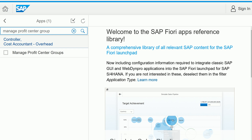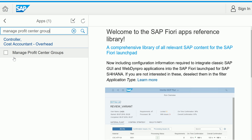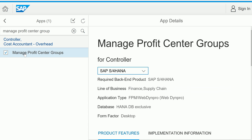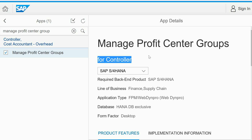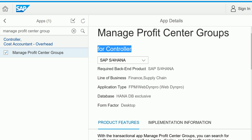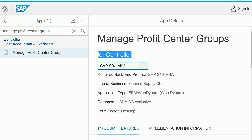The moment you search for a particular app, it will show up if it exists. Looking at this particular app, the role assigned is Controller. SAP provides all the attributes related to that app. This app belongs to SAP S/4HANA and the required backend is also SAP S/4HANA.